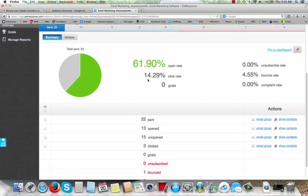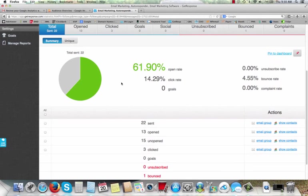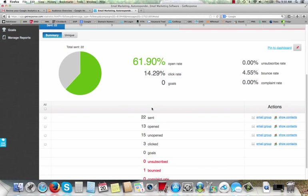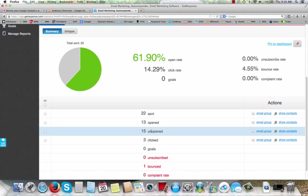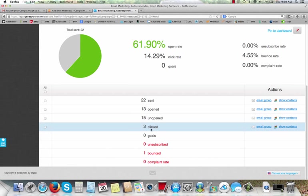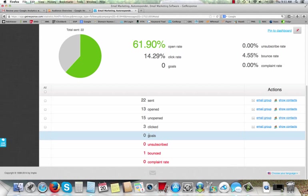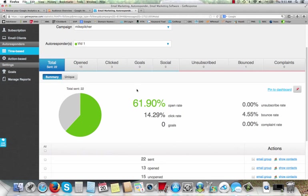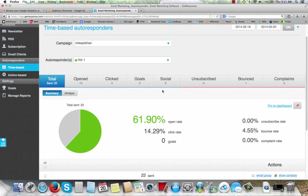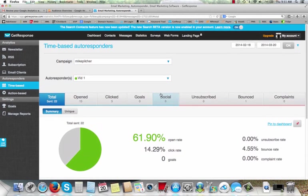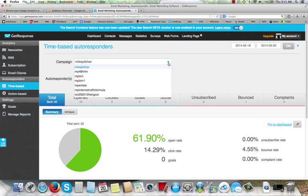All right, so here's one of my campaigns. This is named Mike Pilcher, and you can see right here, check this out. This is the open rates of my campaign. So Mike Pilcher, now you can see this is a fairly new campaign. There's been 22 messages sent, 13 open, 15 that are still unopened. And you've got zero unsubscribed. So we've got an open rate of 61.9%. That is just really, really good. We're excited about that. So the campaign's working.